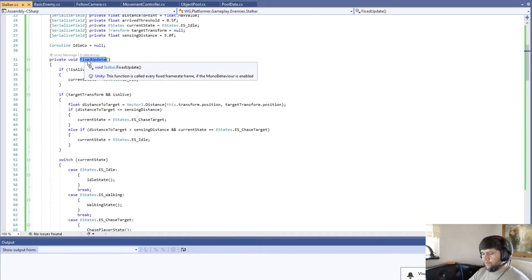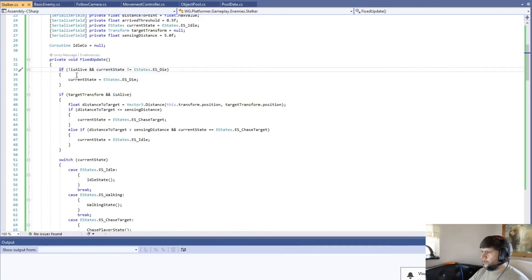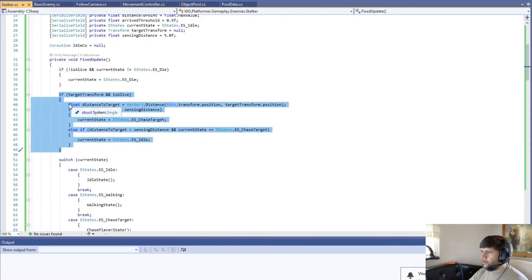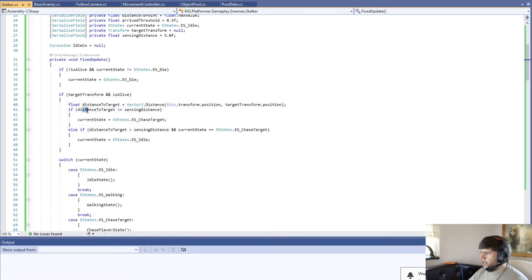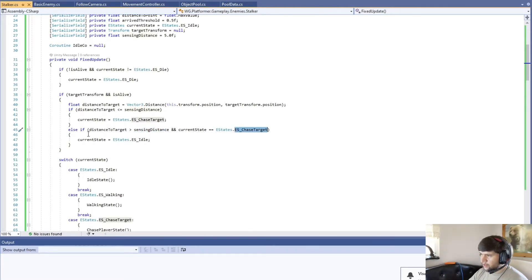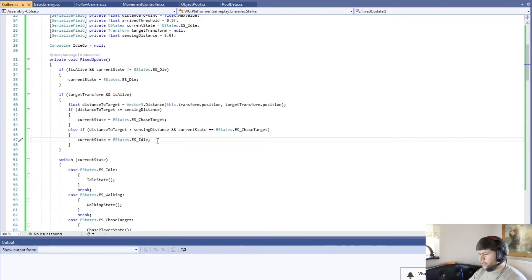We're going to be doing everything in the fixed update. The first thing we do is check whether we're dead and if the current state is not dead — that means we have to change our state to dead. If we're alive and we have a target, we check the distance to the target and see if it's less than or equal to the sensing distance. If it is, we change our state to chase that target. If not — if we are over that distance and we are currently chasing the target — that means we lost it, so we go back to idle.